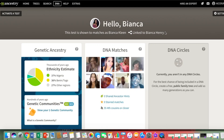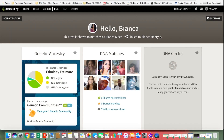Hi guys, I just thought I would do a quick little tutorial on how to download your raw DNA from AncestryDNA. This is my home page on the AncestryDNA website.